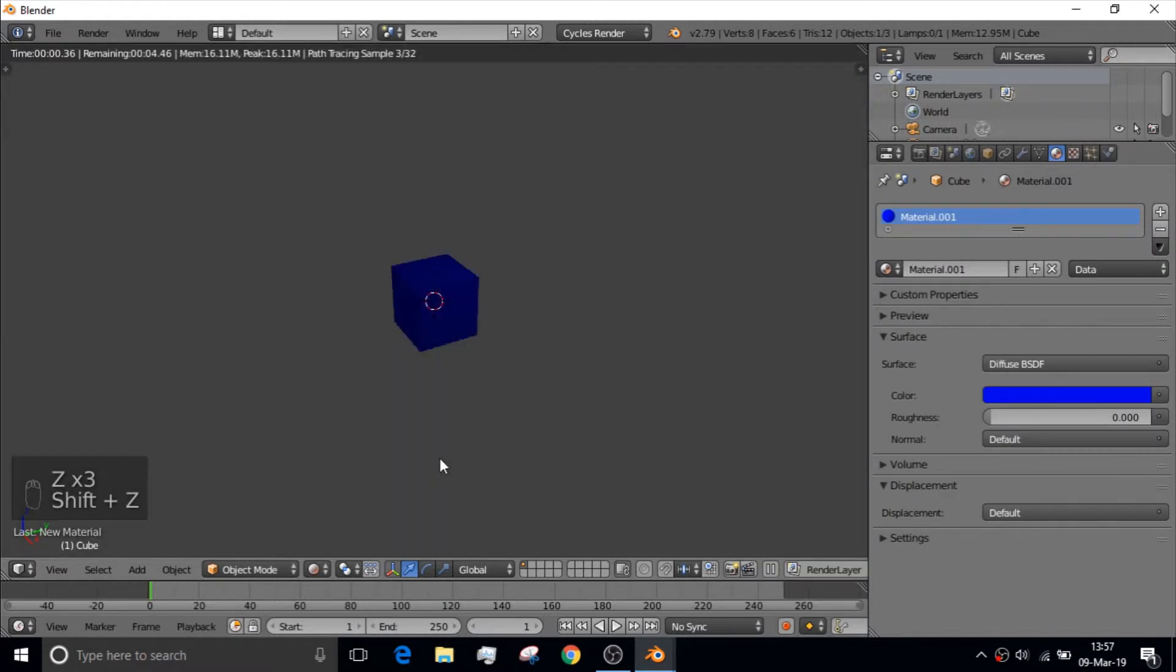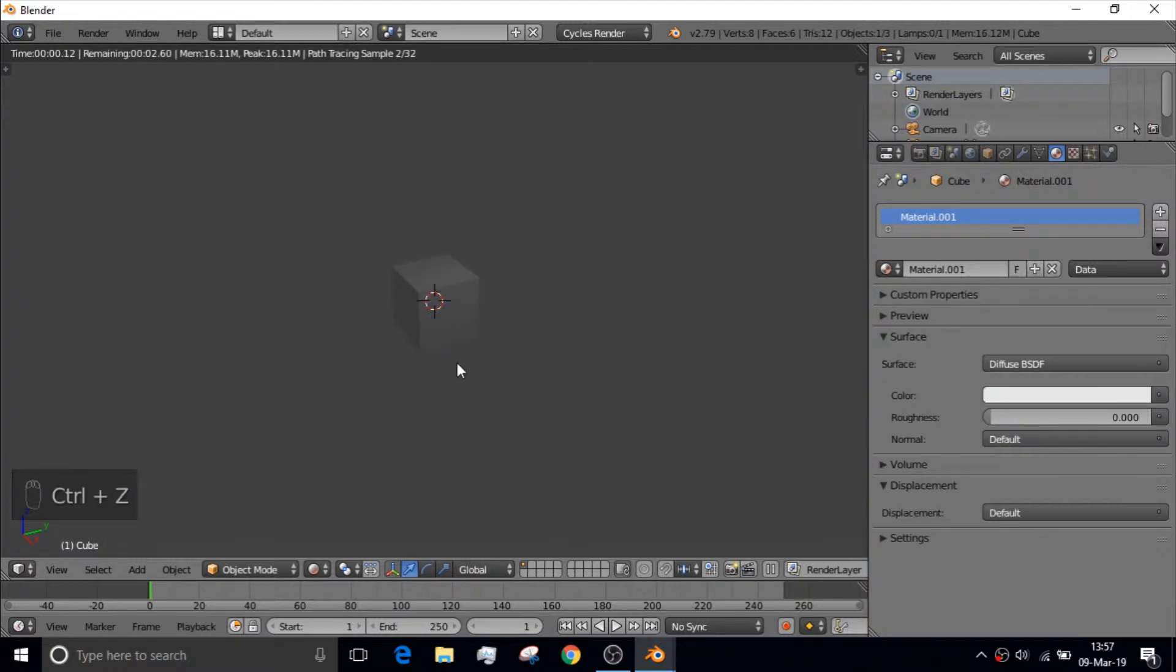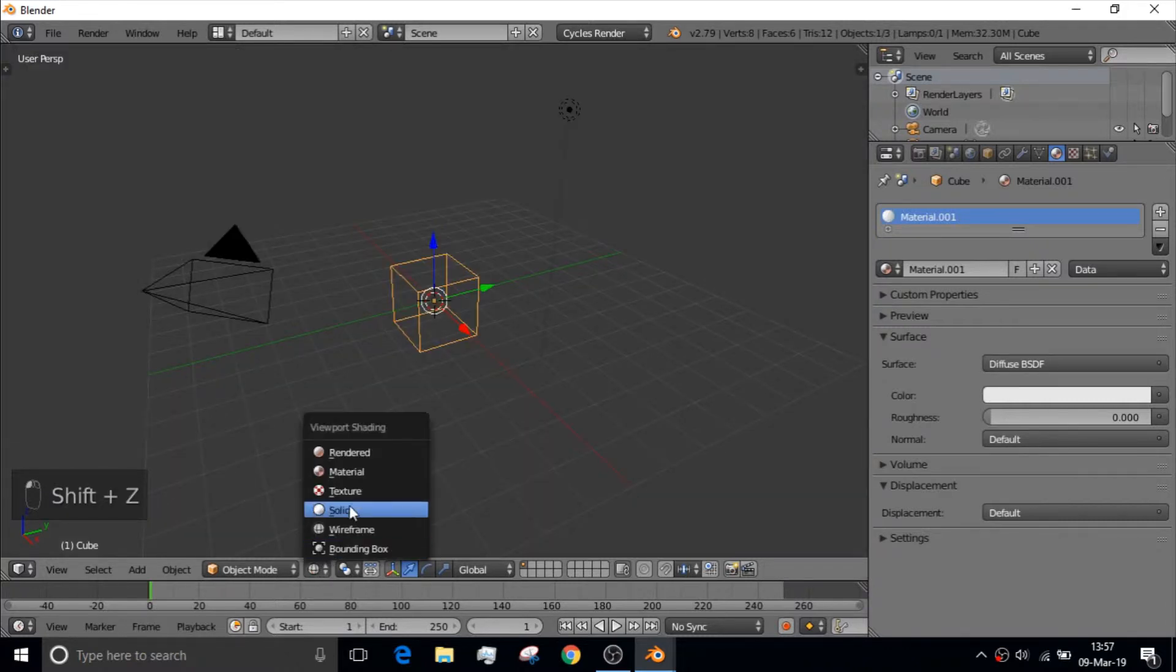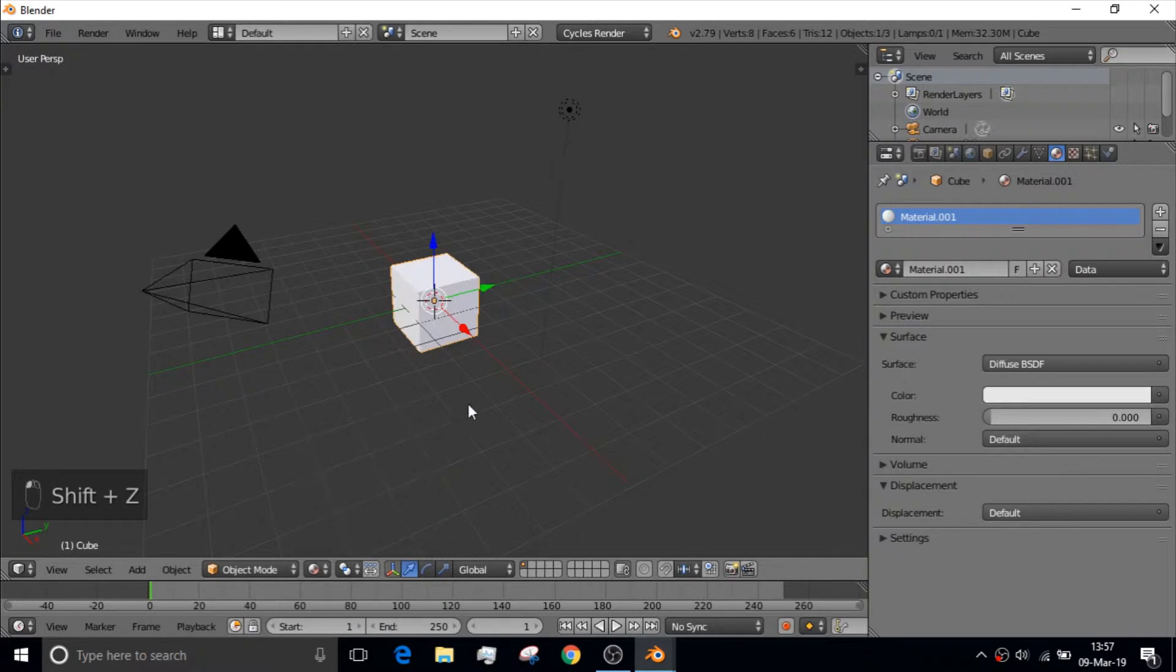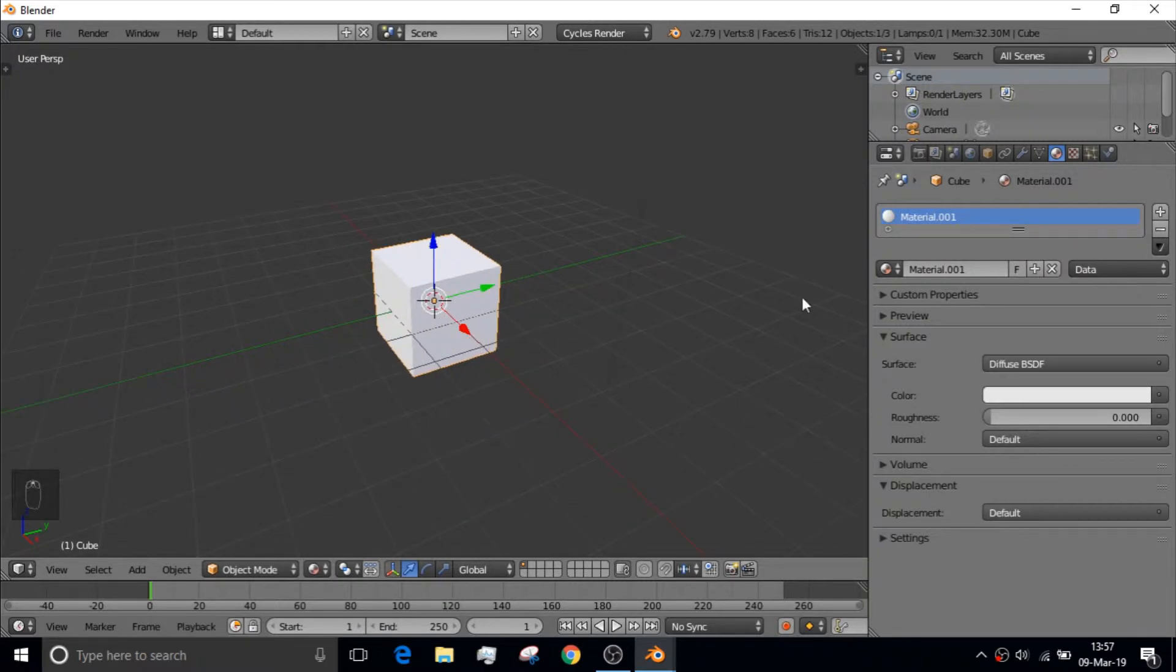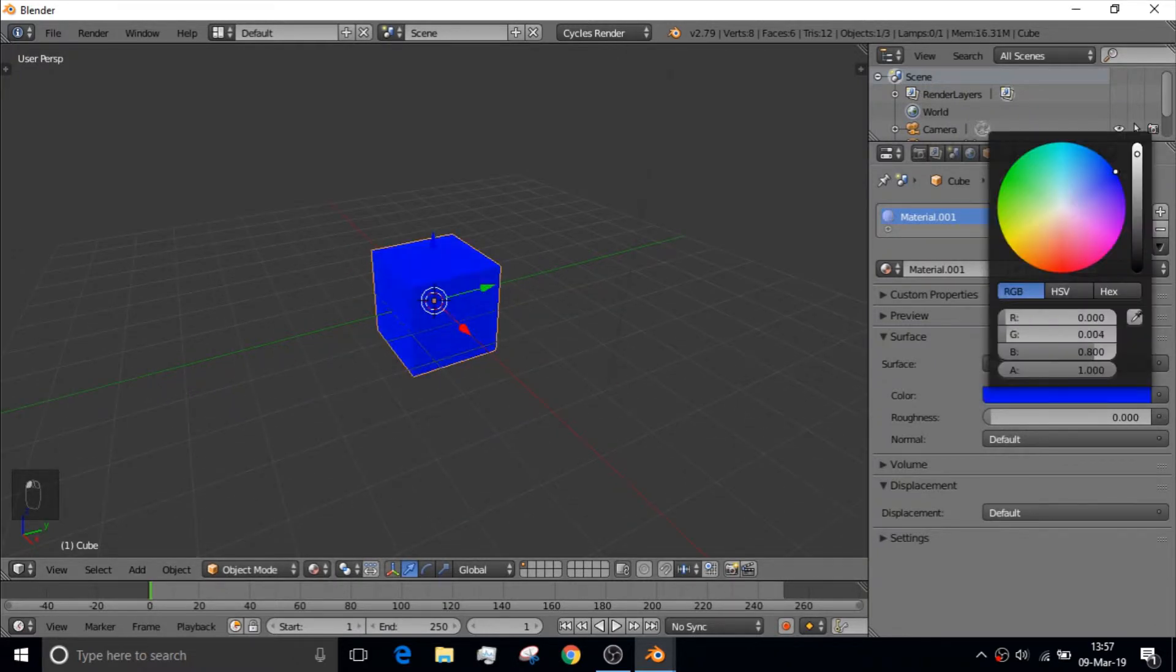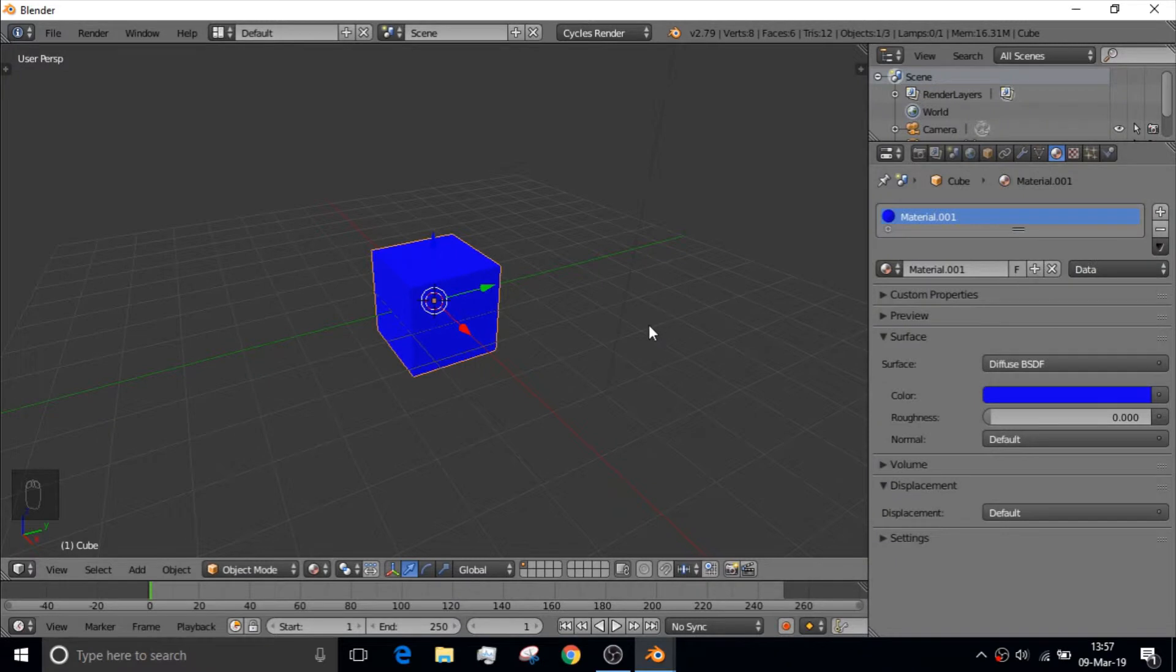But if you click Shift-Z, you will get into render mode. And I think Control-Z is just another render mode, I guess. Never mind. But if you click here, you can show the material. And I don't know why it ain't rendering. There it goes. So, now we got ourselves a blue cube.